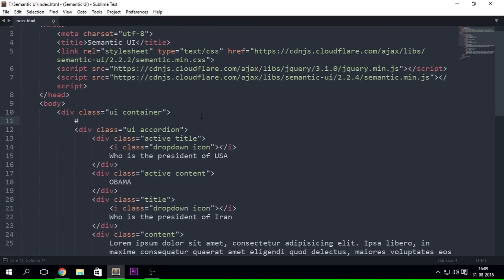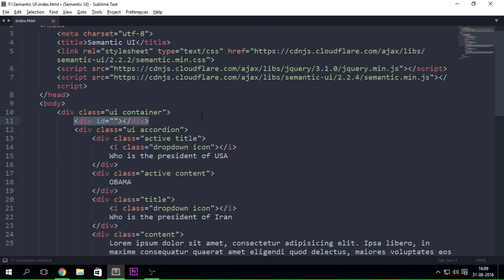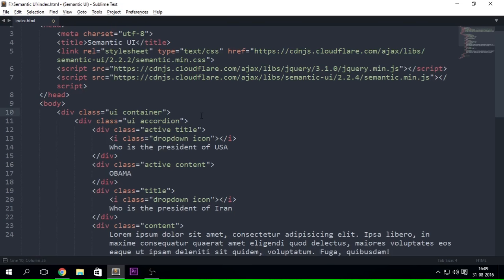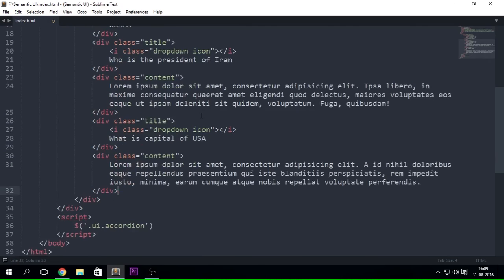Now when I say hash it is going to be specifying the ID of that particular div. Obviously you can go ahead and do that if you really want, but most of the times what happens is that you might be having more than one accordion in your page and you just don't want to repeat your ID over and over inside your JavaScript. So obviously we use this class.